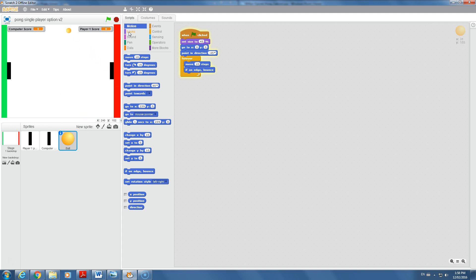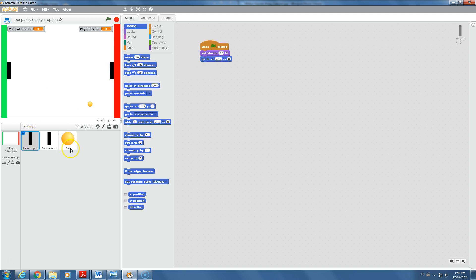We have a couple of problems though: we aren't scoring any points, and we can't actually hit the ball with the paddles — partly because the paddles can't move yet. Let's go to the paddle commands and adjust them so the paddles can move.